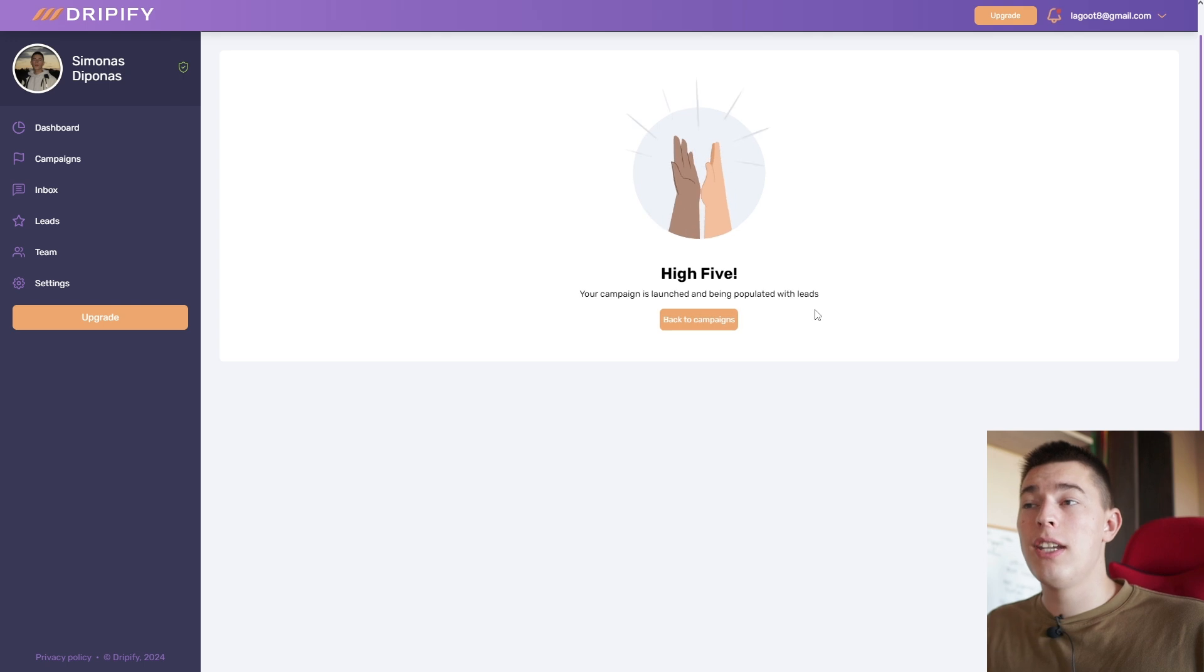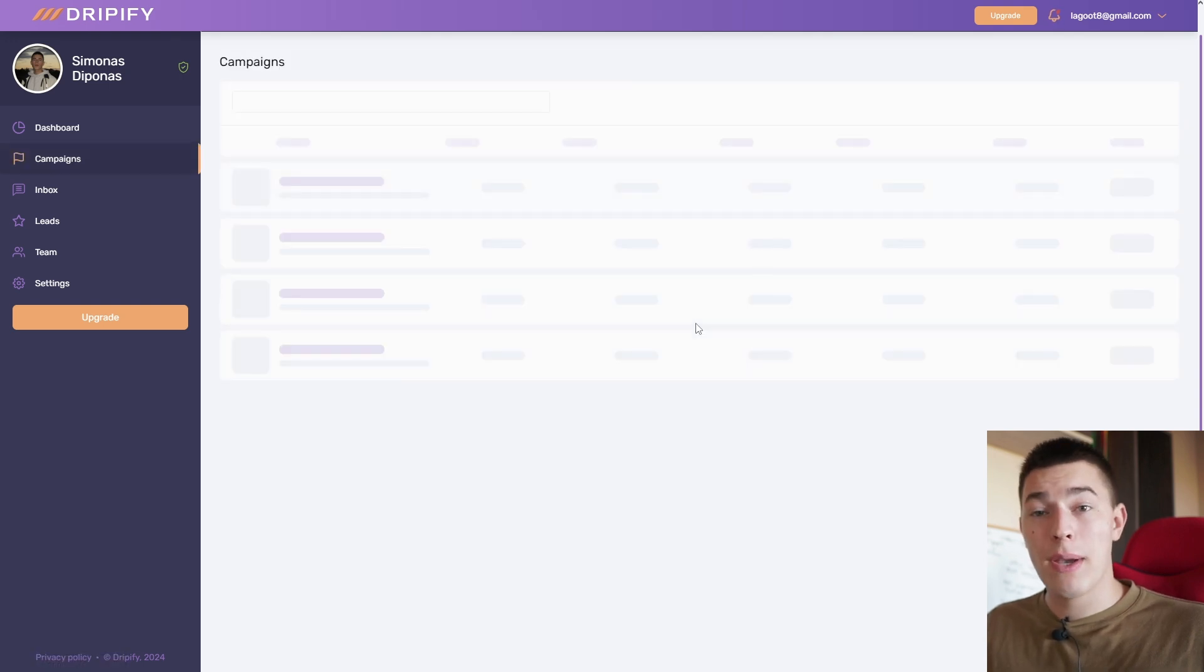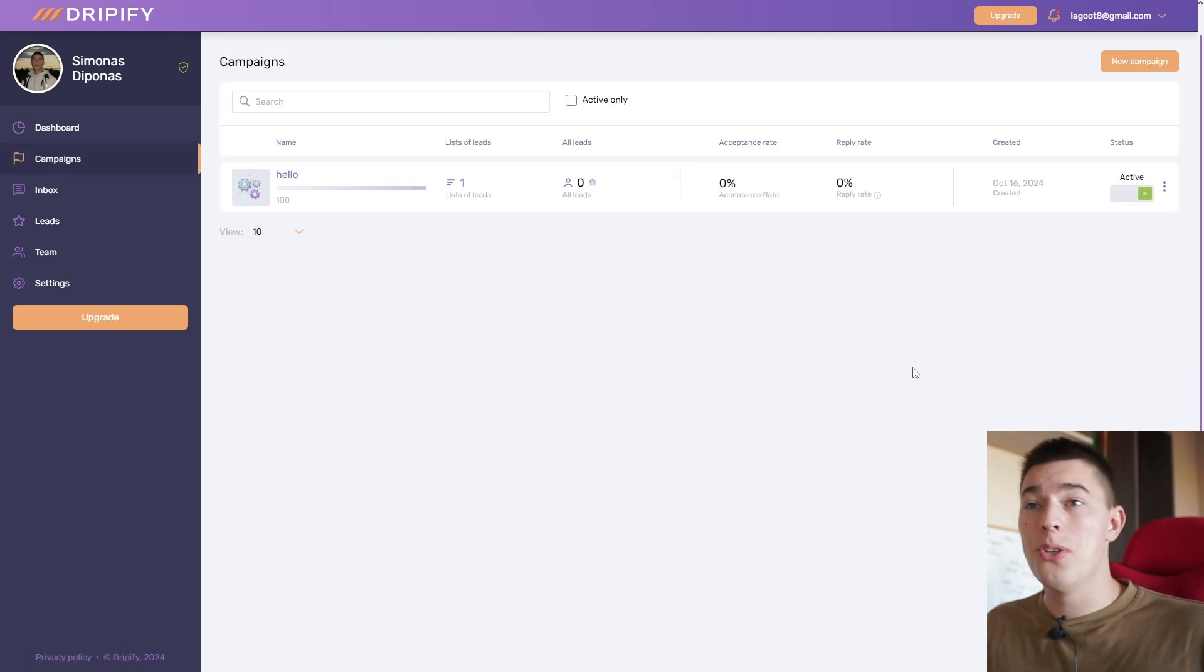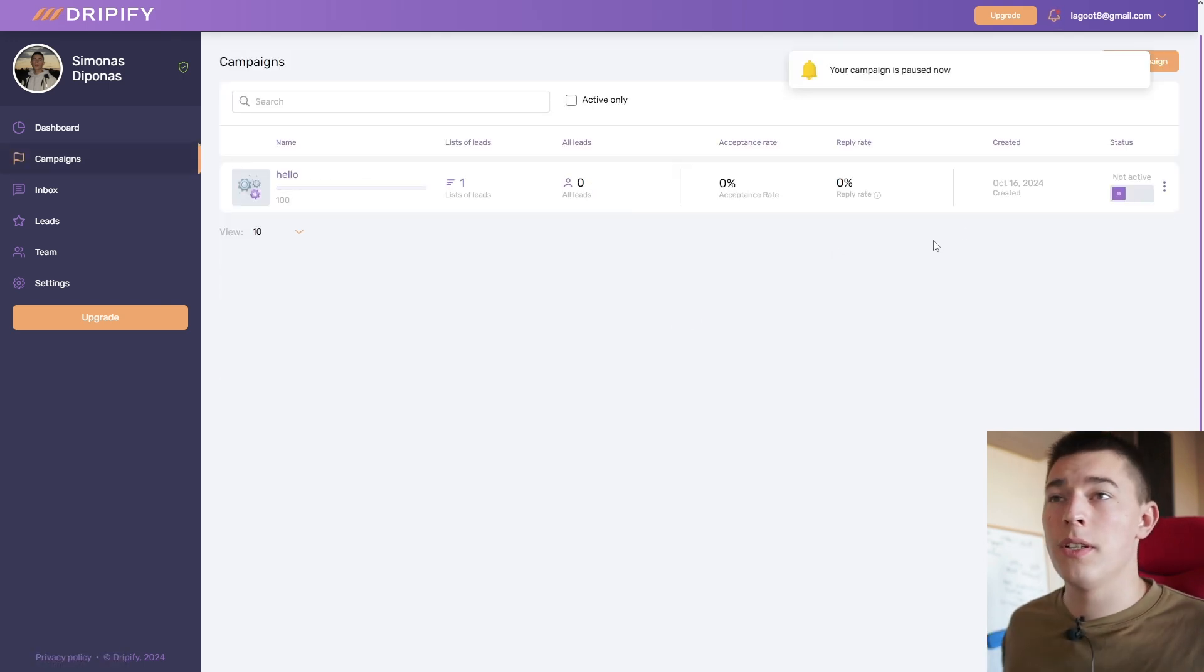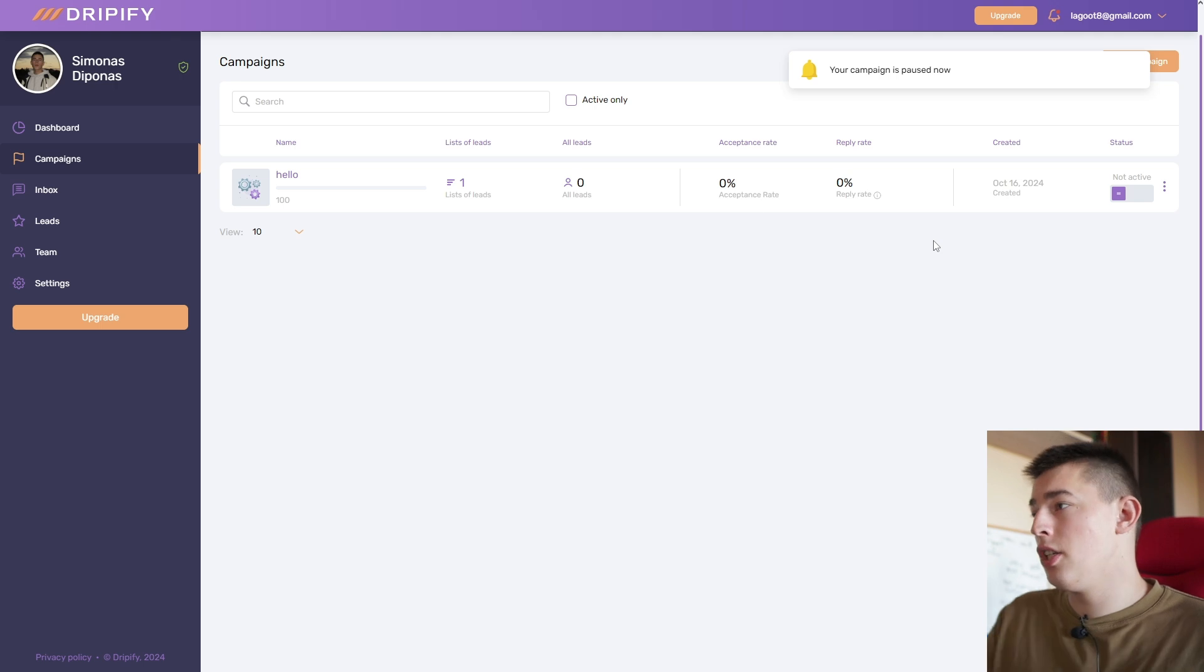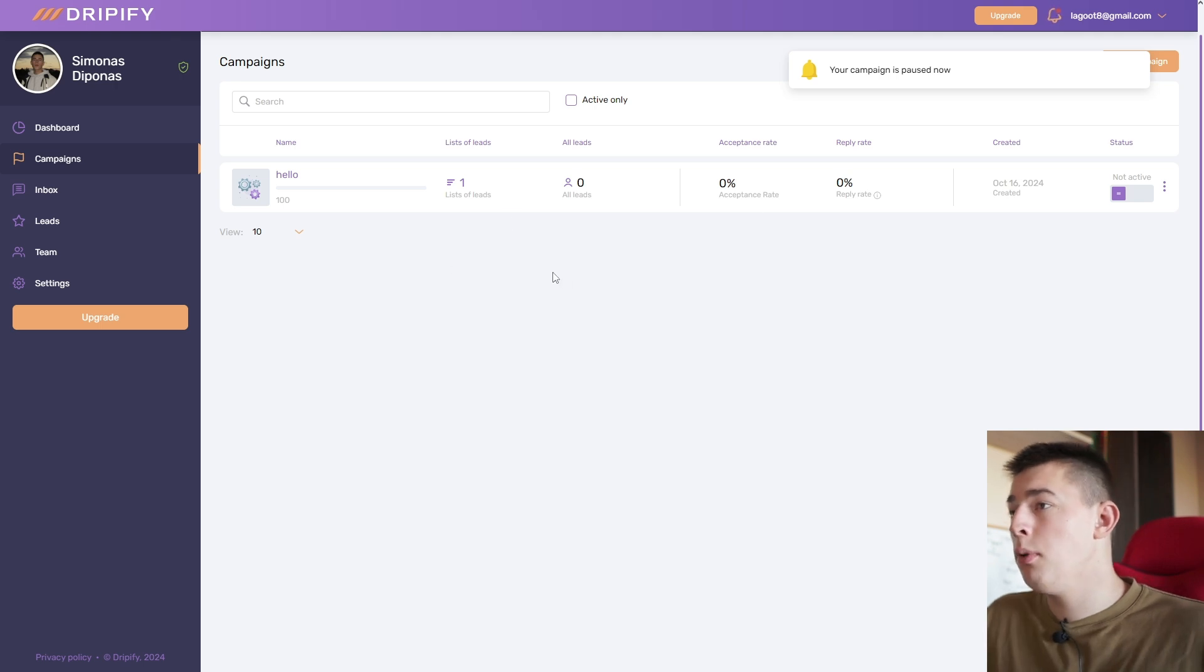And now you'll be reaching out to prospects that you just linked. Of course we're going to turn this off because this is just an example.